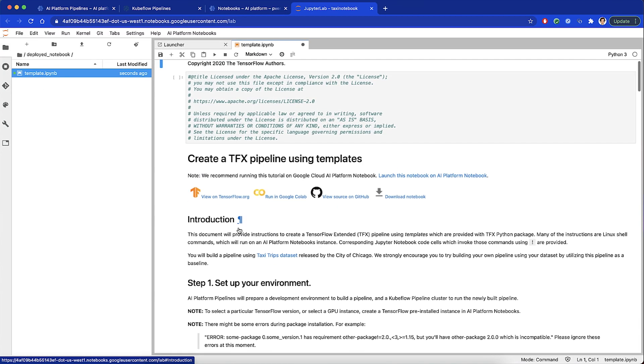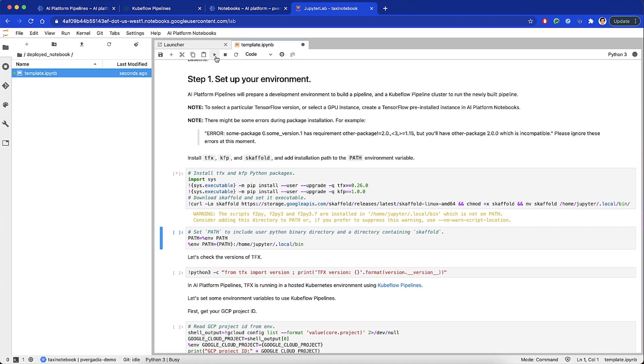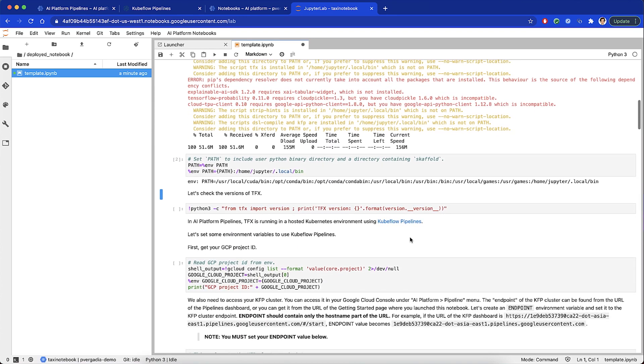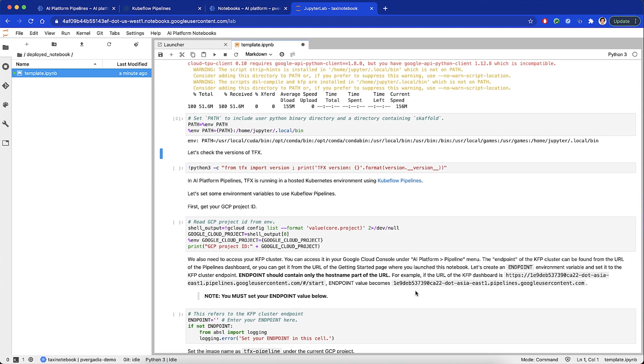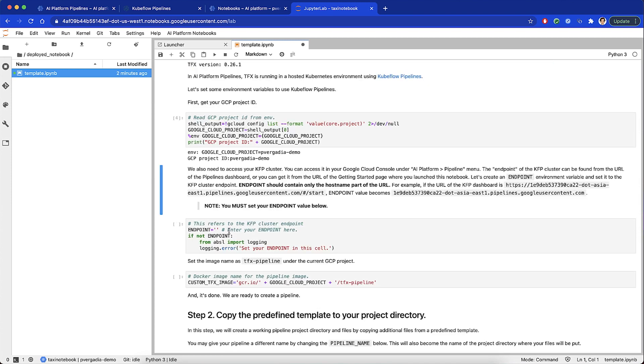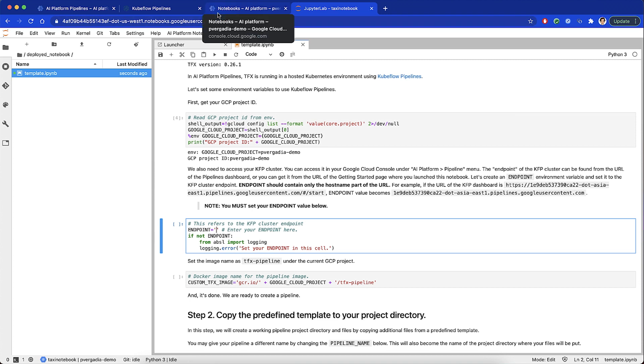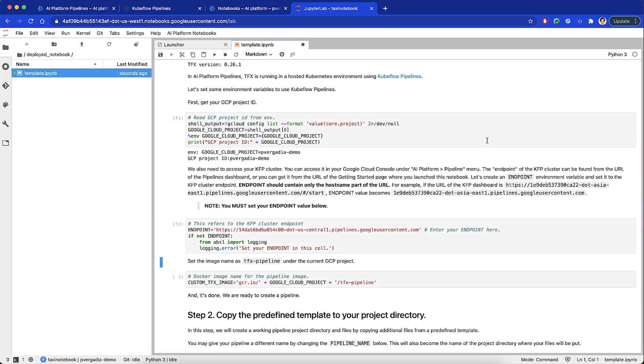Now we are in our notebook. The first step is to install TFX and Kubeflow pipeline packages. Downloading scaffold module, we then set the path to include user Python binary directory and a directory containing scaffold. Then we check which version of TFX is installed, and then set the project ID as the environment variable. Set the Kubeflow cluster endpoint, and then we set the name for the custom Docker image of our pipeline.